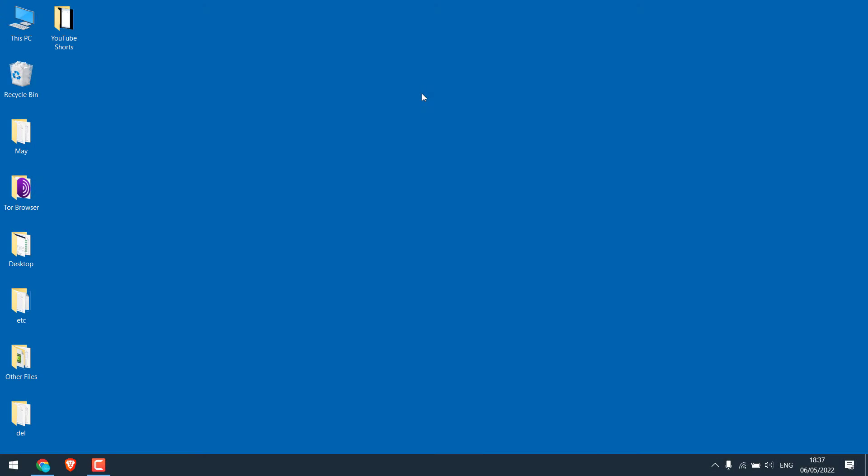We can upload videos from PC as YouTube Shorts if we meet all the criteria for the Shorts requirement, that is below 60 seconds and 1080x1080 dimensions.